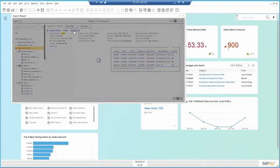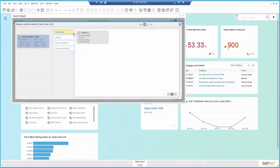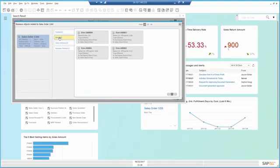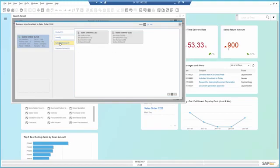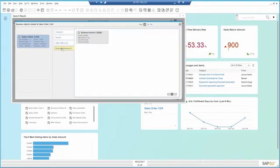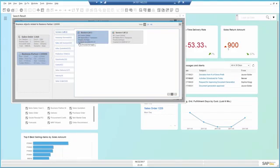I can find out more about this order, like the items that were in it, any related documents such as deliveries, and anything regarding the customer itself, and much more.